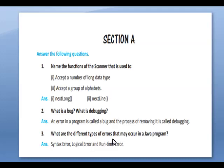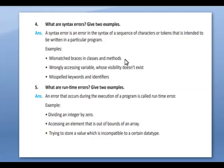What are the different types of errors that may occur in a Java program? Syntax error, logical error, and runtime error.